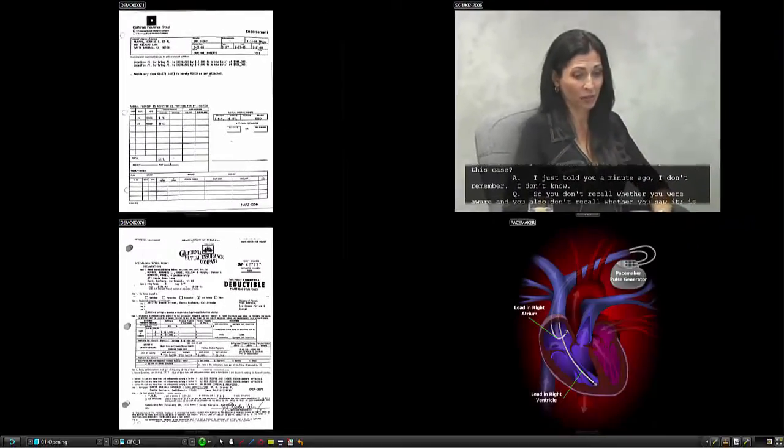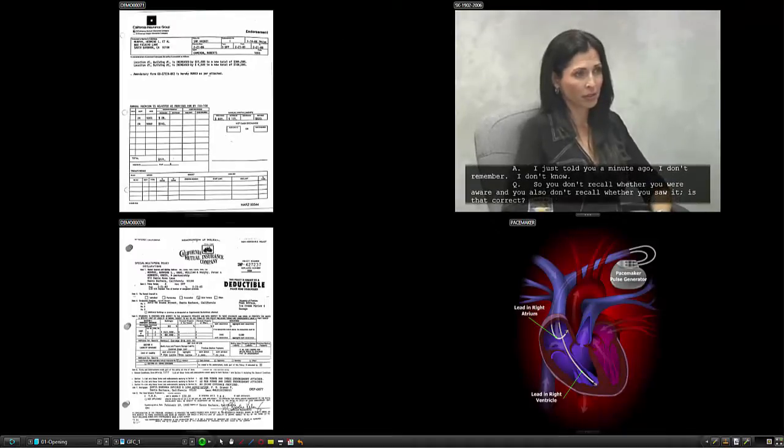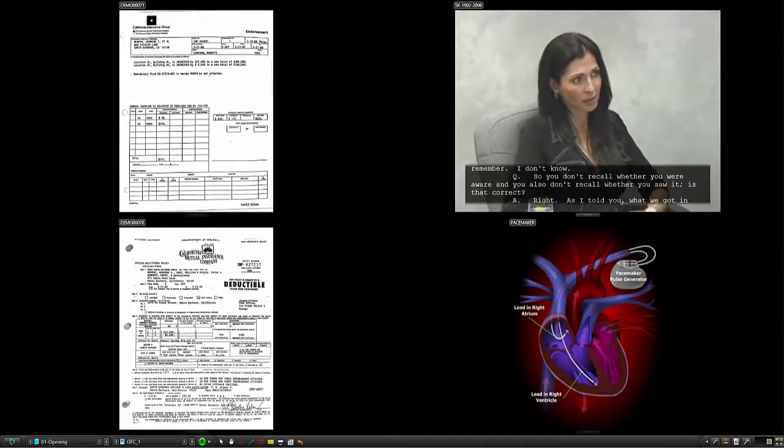Trial Director's versatility lets you display and work with up to four items on the screen at once, allowing you to make connections and show relationships between the evidence you present.